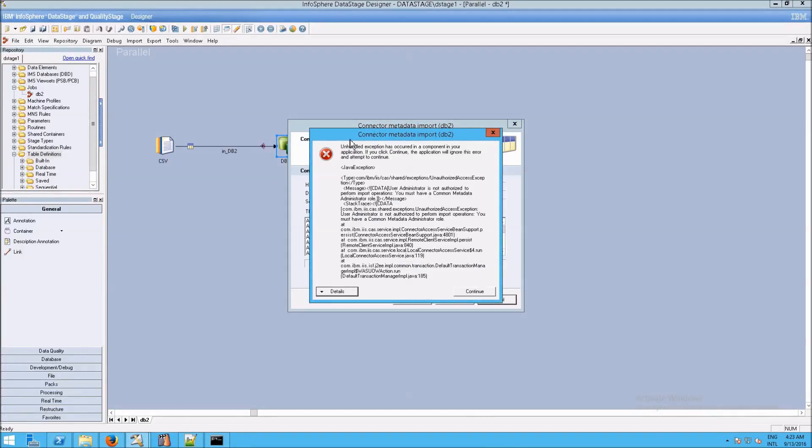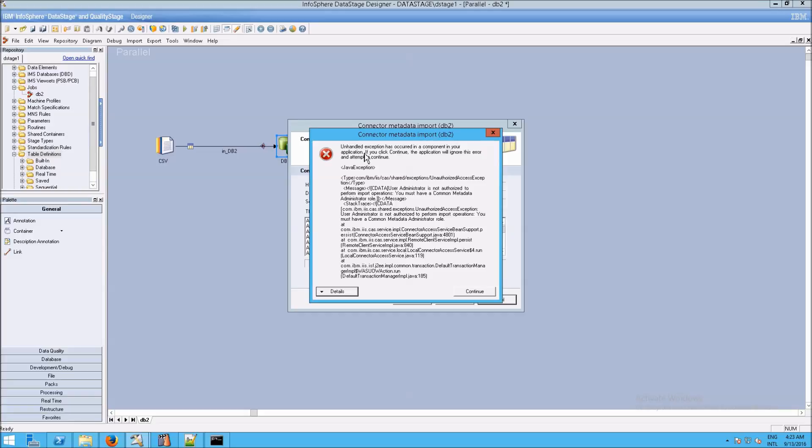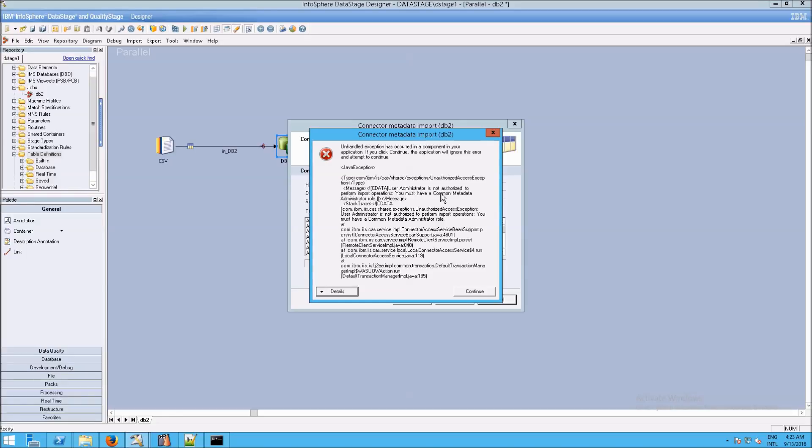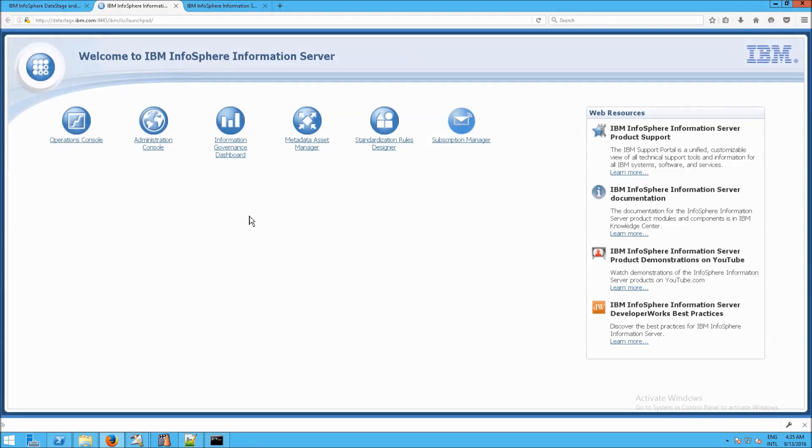And we get an error message. Now, this is not an unusual error message. What it's saying here is, if you read through it, unhandled exception has occurred in a component in your application. And that component is the one responsible for this error. User administrator is not authorized to perform an import operation. You must have common metadata administrator role.